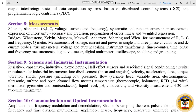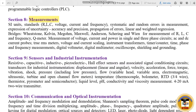Section 9 is Sensors and Industrial Instrumentation. Topics include: resistive, capacitive, inductive, piezoelectric, and Hall Effect sensors; signal conditioning circuits; transducers; industrial instrumentation; and displacement measurement.